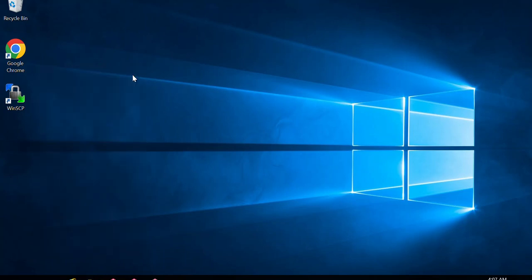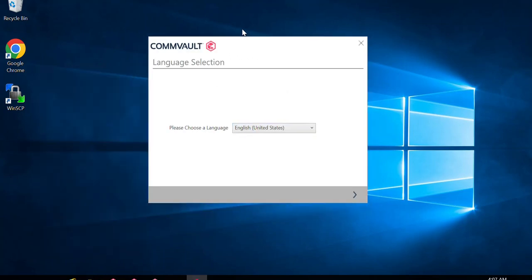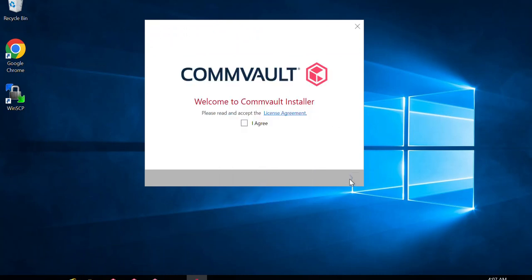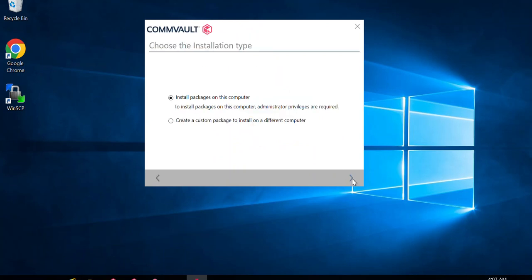Once the installation wizard comes up, you select a language — we'll select English and click Next. Then accept the license agreement and click Next. Now there are two options: 'Install packages on this computer' and 'Create custom packages to install on a different computer.' If you want to install locally on this server, select the first option. Since I want to make this server a CommServe, I'll select 'Install packages on this computer' and click Next.